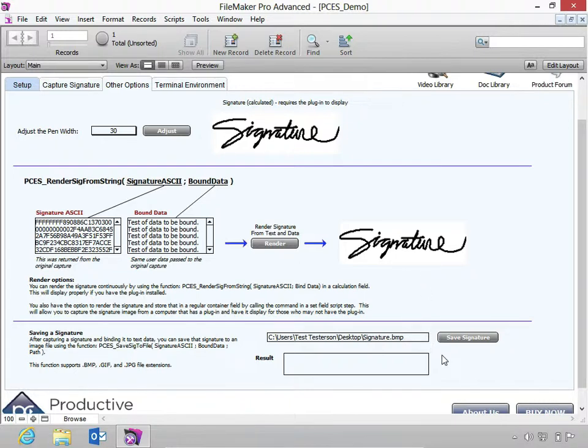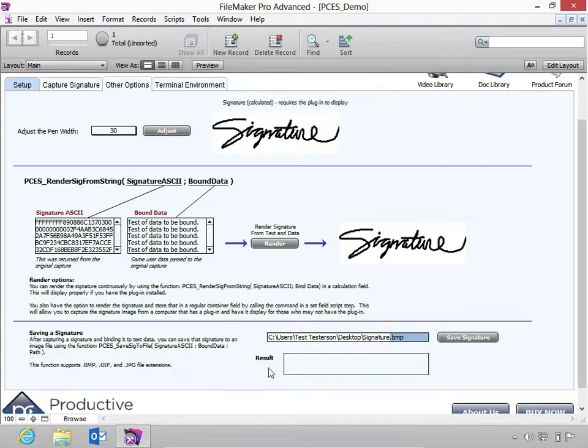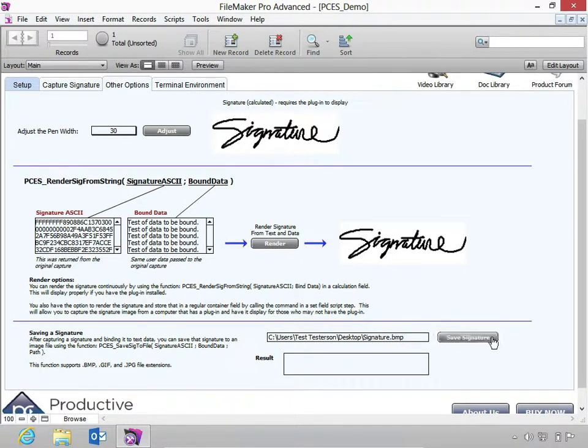Lastly, you have the option to save the signature as an image. Specify the path here. Ensure you add a supported file extension. I'll save it as a .bmp file. Then select Save Signature.